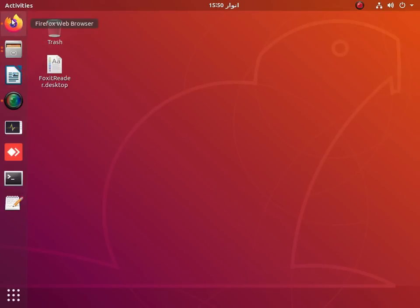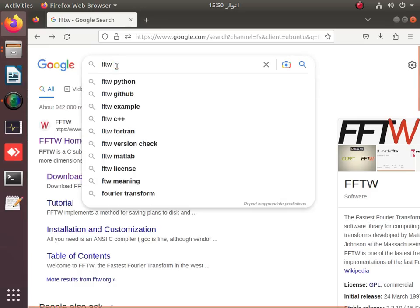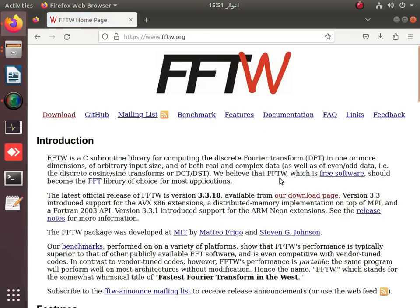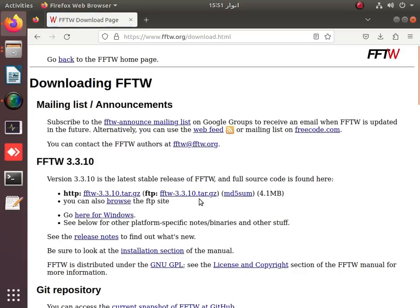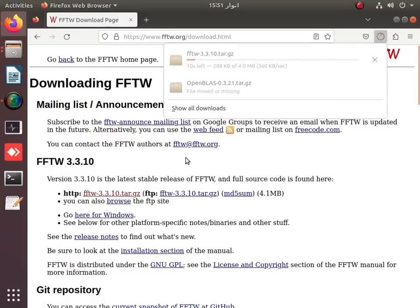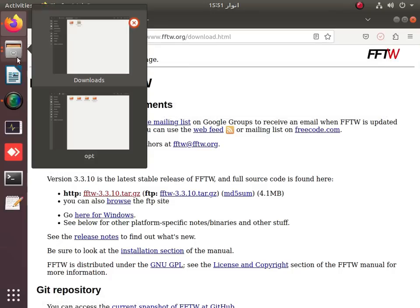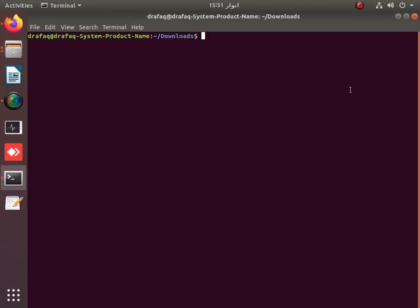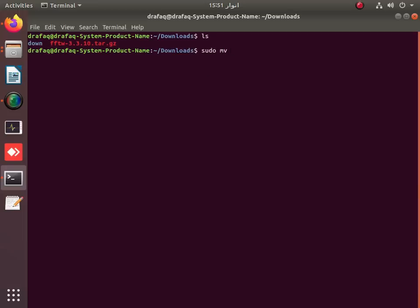To install FFTW, first download it — go to Google and search for FFTW. You can see the FFTW homepage; it is a subroutine of C libraries. Download the appropriate version by clicking the link. The download will appear in your Downloads folder, and you then move it to root using the sudo move command to the /opt directory.